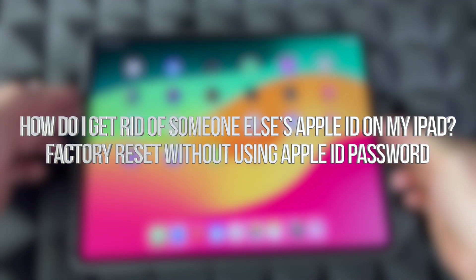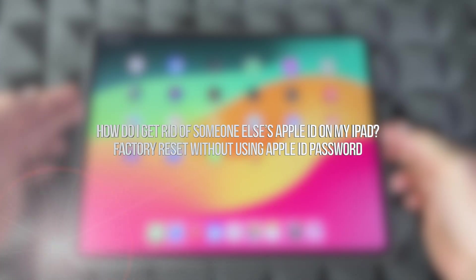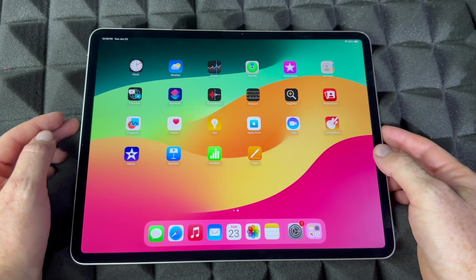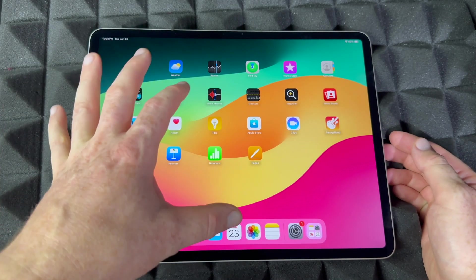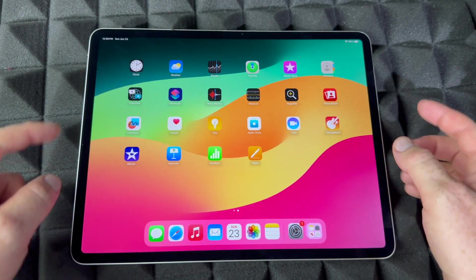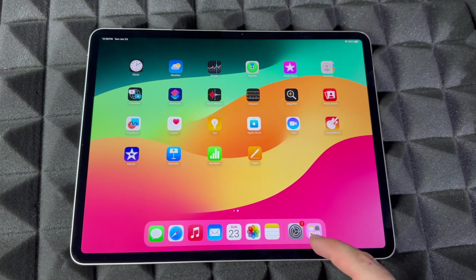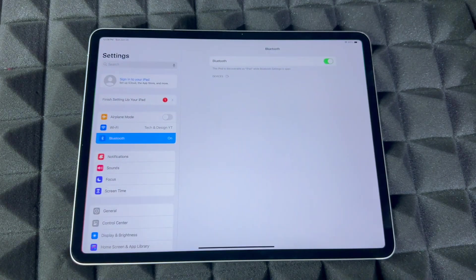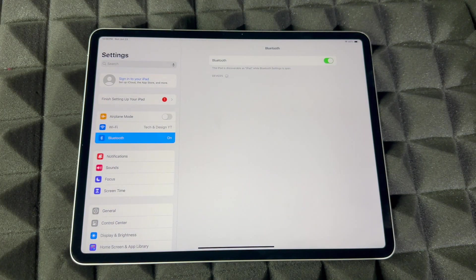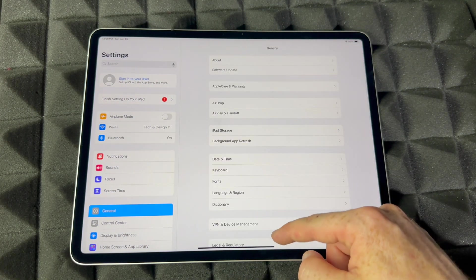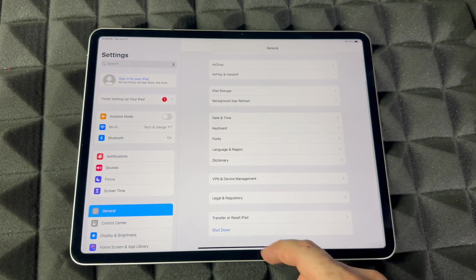Hey guys, if you want to factory restore your iPad, factory reset it, and delete everything including that ID from within it, you can go into Settings. In your Settings, go to General, all the way down.